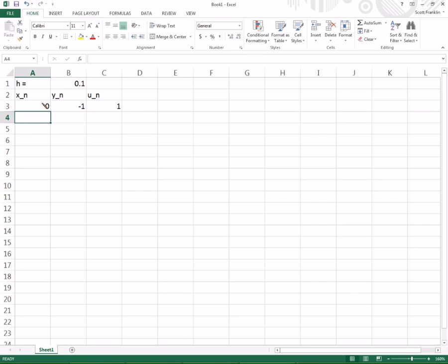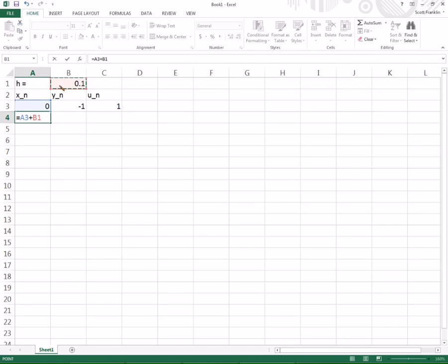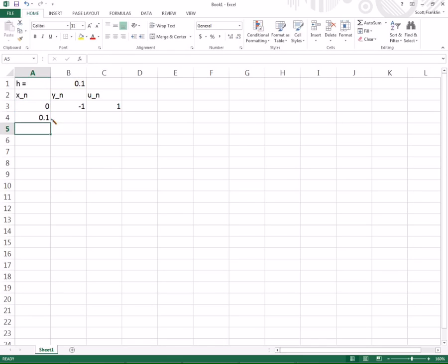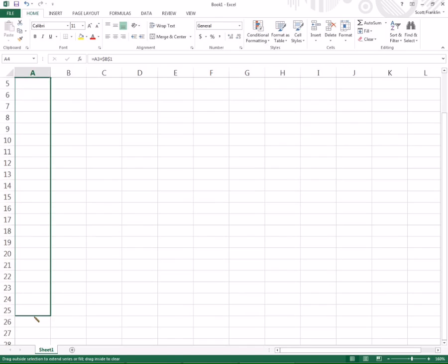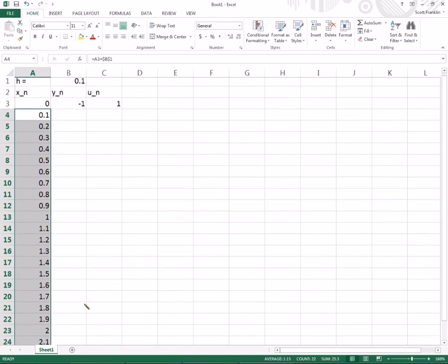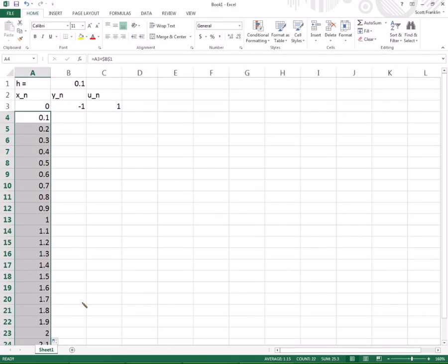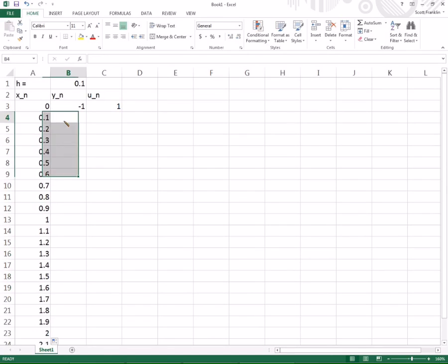So I'm going to be starting at X equals 0. I'm going to be taking step sizes of 0.1 from there. So I need a column for my X values, a column for my Y values, and a column now for my U values, my variables. So I have a column for each one of my variables. My initial conditions are given.